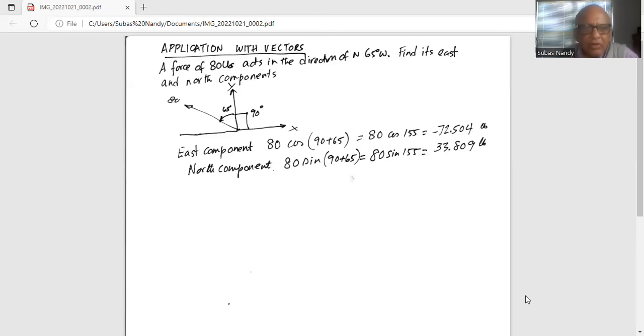And the north component is 80 sine(155°), which is 33.809 pounds.